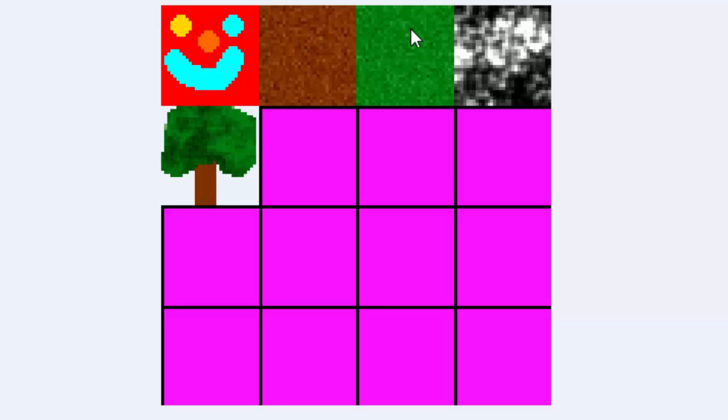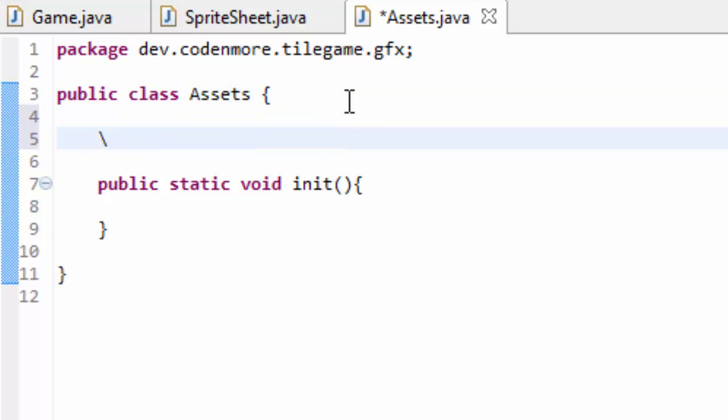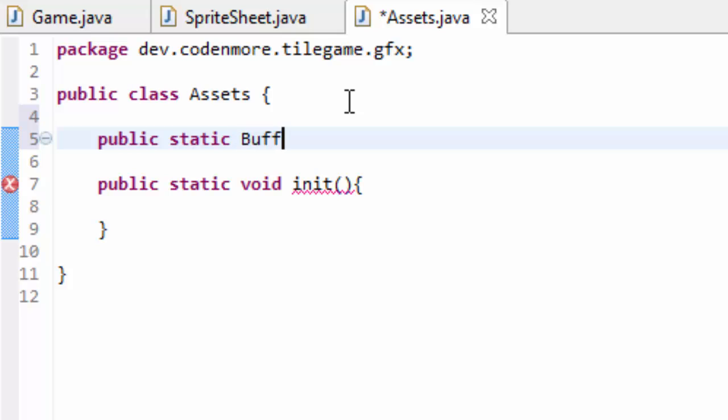What we have to do is we have to create buffered image objects that will be able to hold our player, dirt, grass, stone and tree tile or whatever images that you have in our Assets class. So up here we're going to create, they're going to be all public and they're going to be static so we can access them from anywhere.